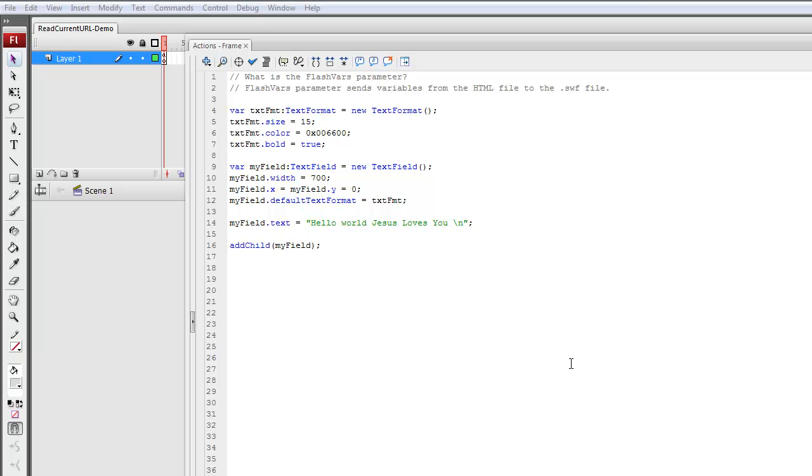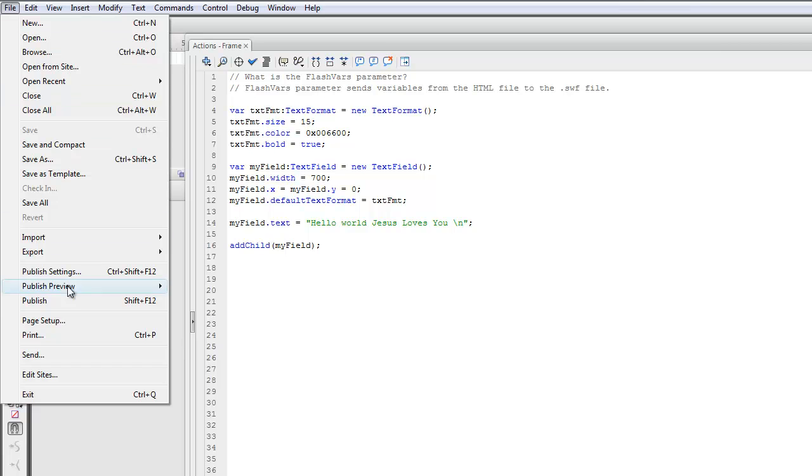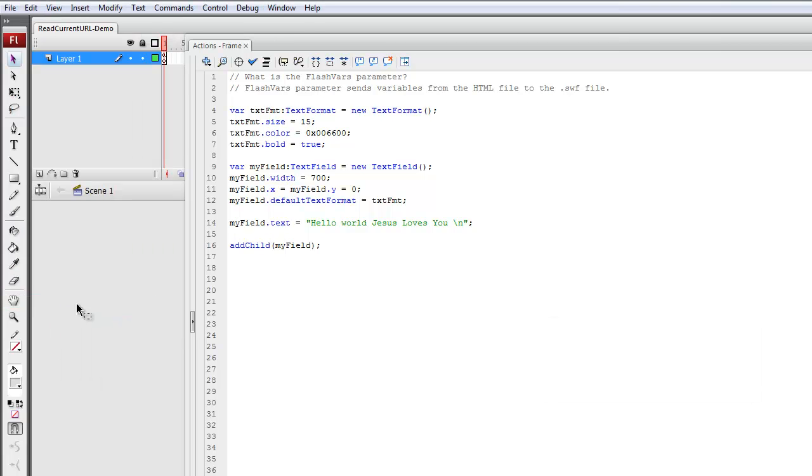In this video, I'm going to use an HTML file that Flash will automatically generate for running the SWF file. So I can generate that automatic HTML file by going to File and clicking Publish.